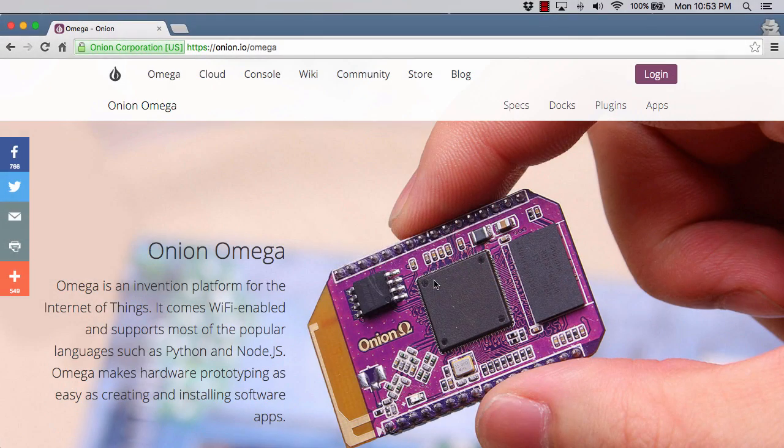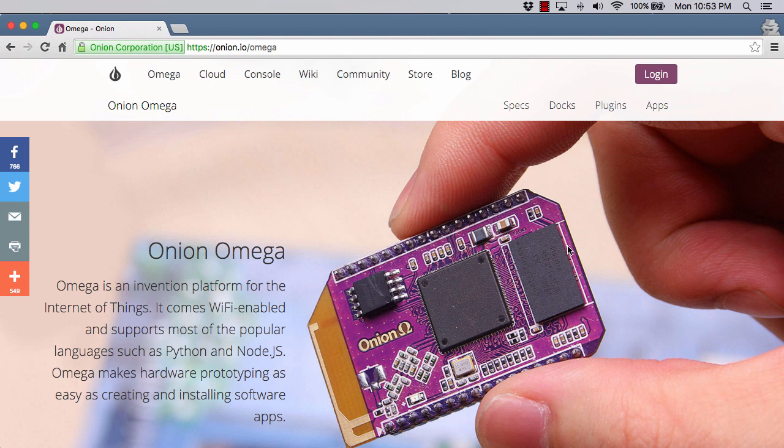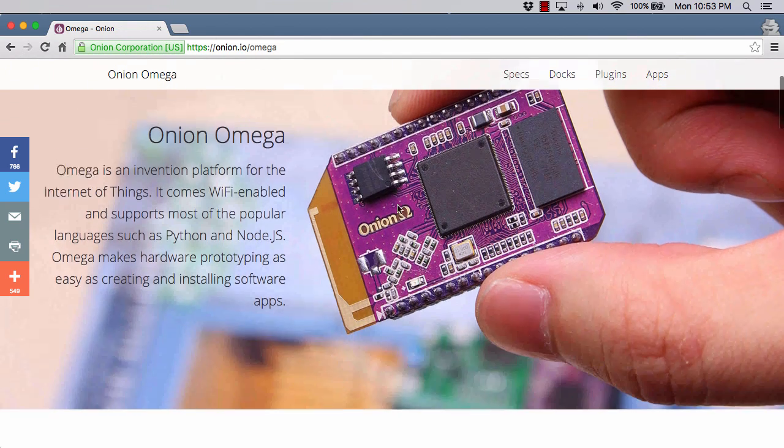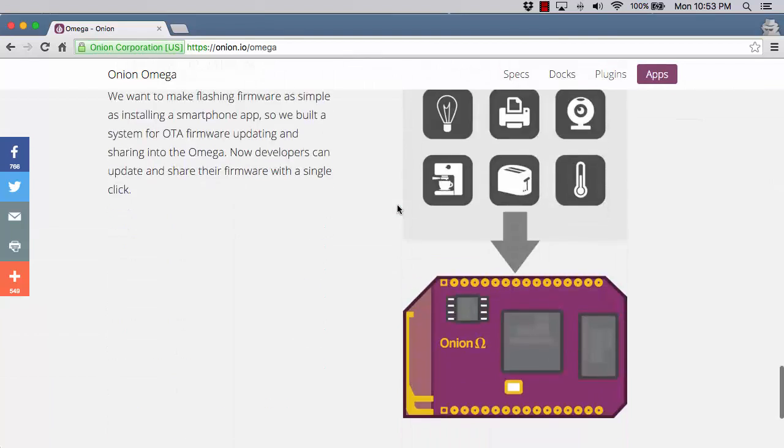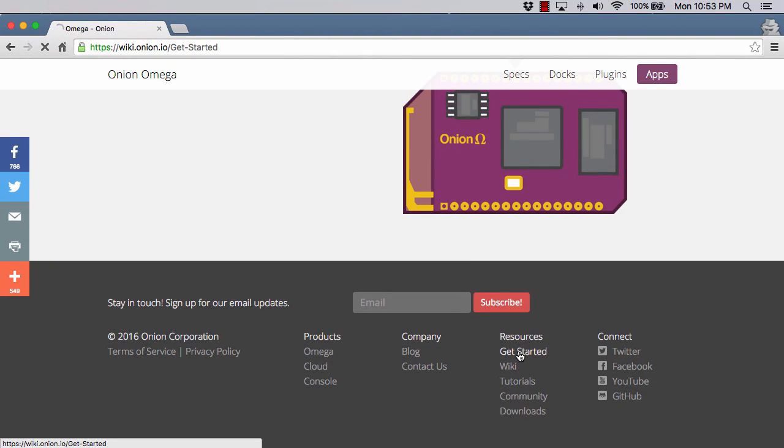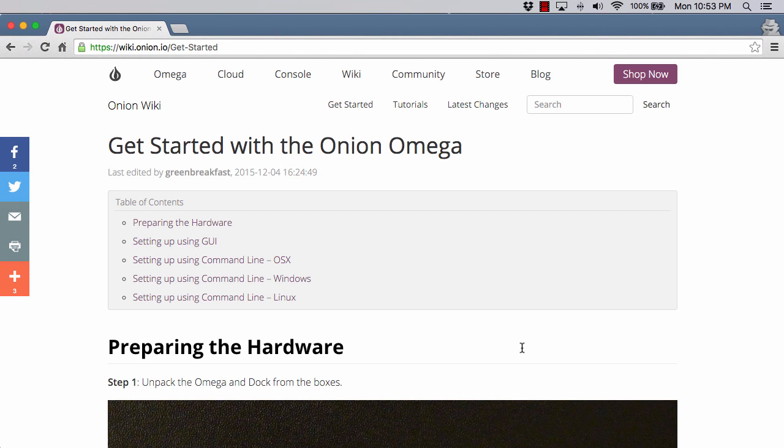Now that we have the Onion attached to the expansion dock and ready to go, we come over here to Onion.io to see where we go from here. There's not really an obvious what to do next. It turns out if you come all the way down to the bottom of any page, there is a link to get started. Kind of hidden in my opinion. But they do have the instructions here.